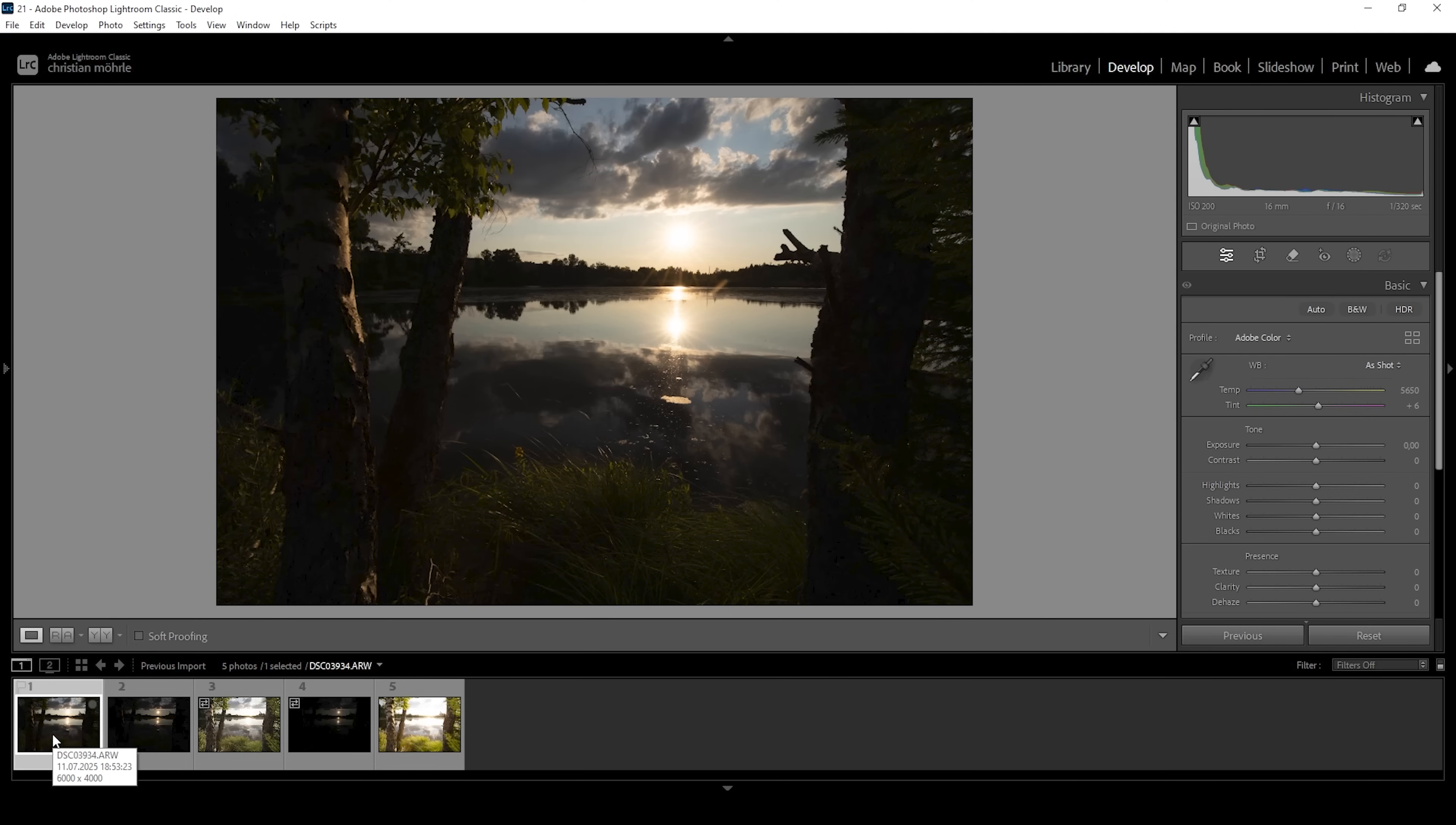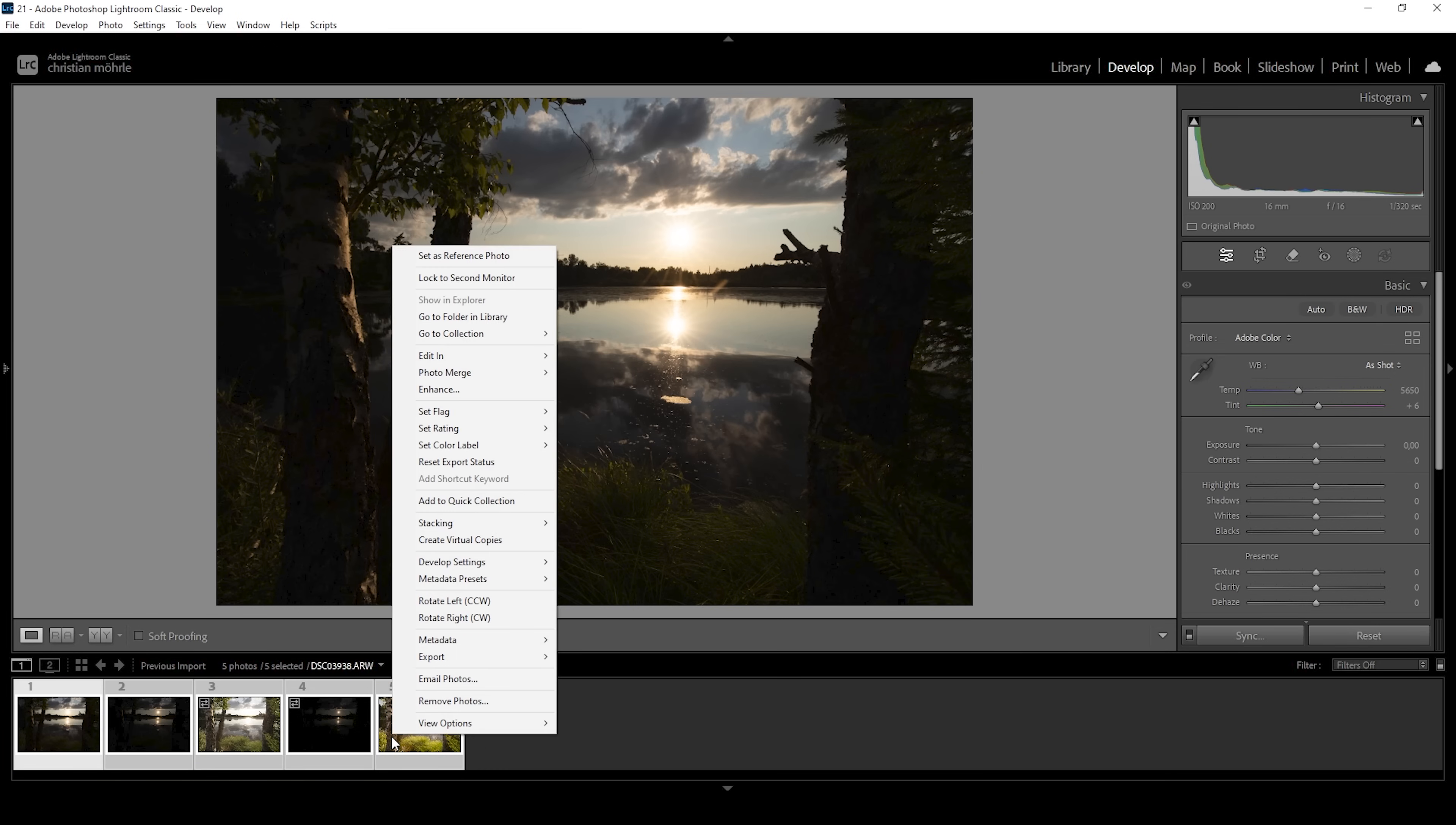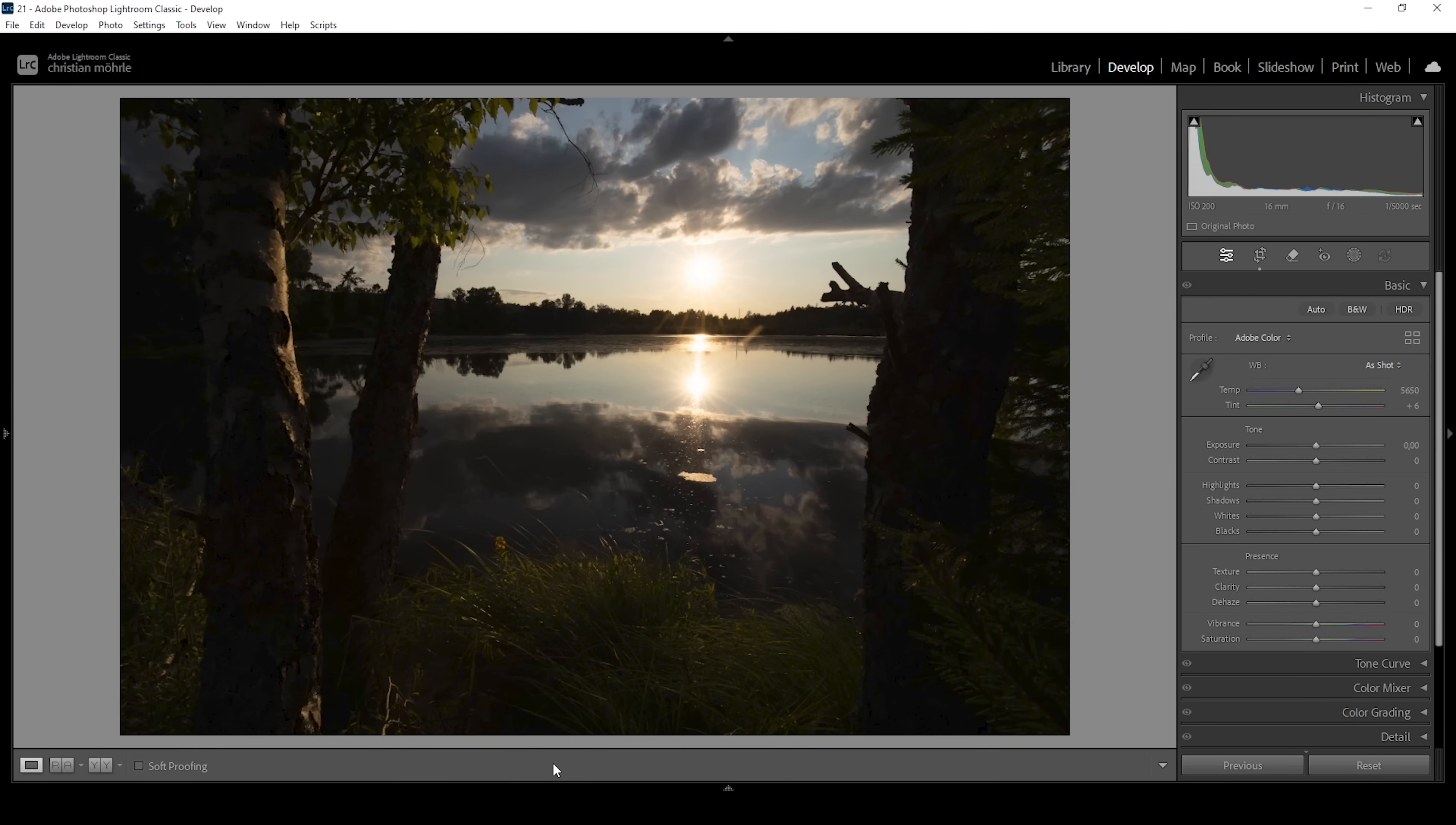Of course since we're working with a very contrast rich scene with highlights in the sky and deep shadows in the foreground, we want to merge in HDR to preserve all the details we need. So down below in the filmstrip first we want to select all the images, right click on one of them, go to photo merge and choose HDR. In the HDR merge preview window make sure auto settings are not selected and then hit merge. Lightroom will create this HDR file for us on which we have way more control now.